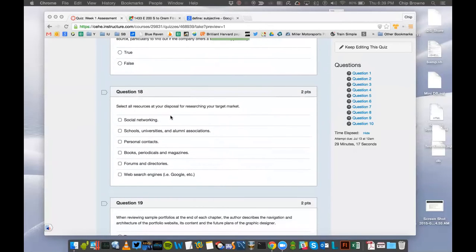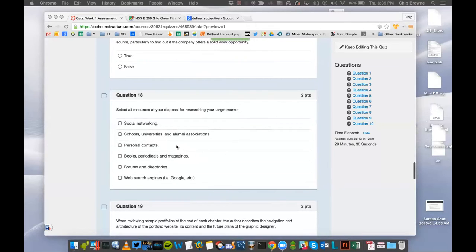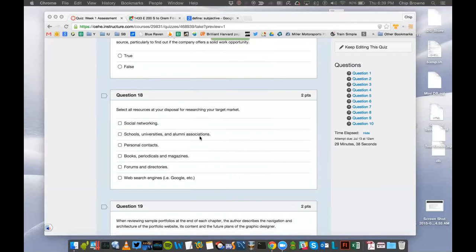Here, select all the resources at your disposal for researching your target market. Forums and directories, personal contacts, books, periodicals and magazines, social networking, schools, universities and alumni associations, web search engines. I can't think of any of these that would not be helpful.